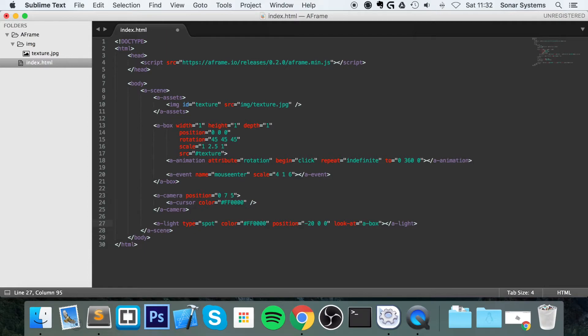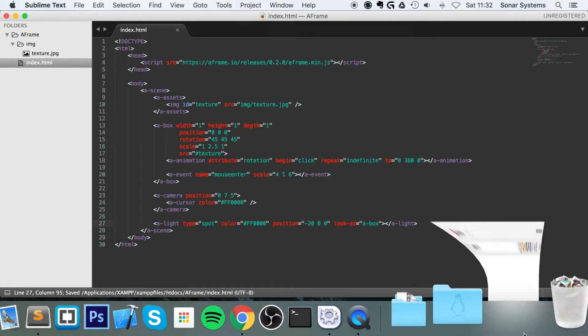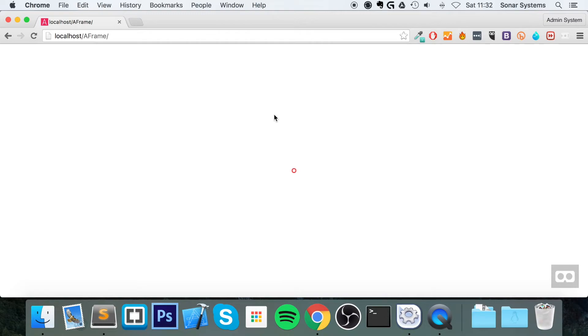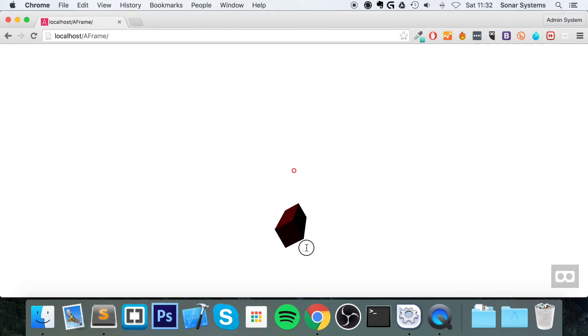And now, what we're going to do, I'll save this and refresh, just to make sure it's all working. Go down, and as you can see, we've got a red light on here. Like that.